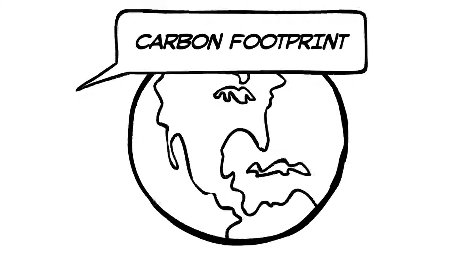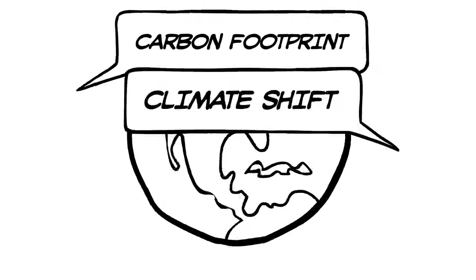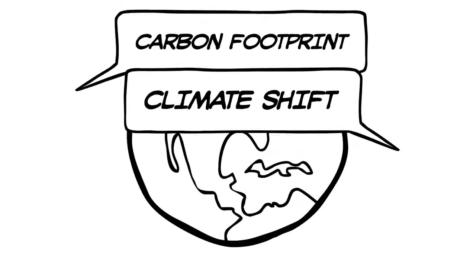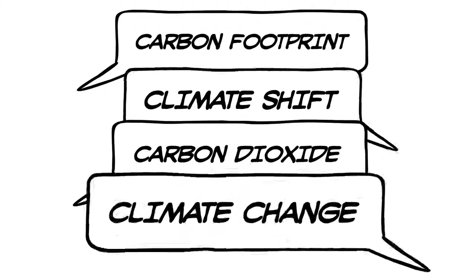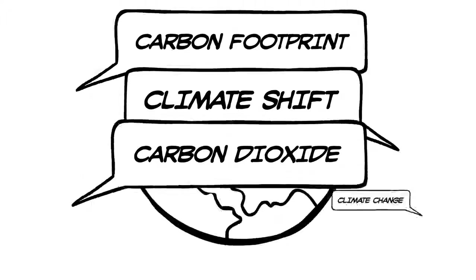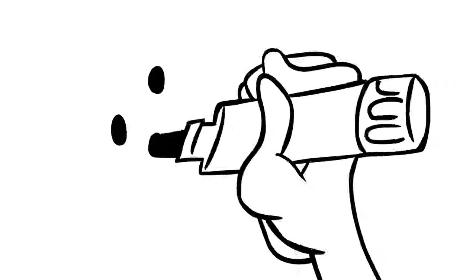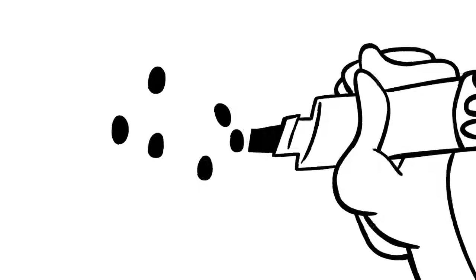Lately we've been hearing a lot about global warming and words like carbon footprint, climate shift, carbon dioxide and climate change. But what is carbon and what does it have to do with climate change?